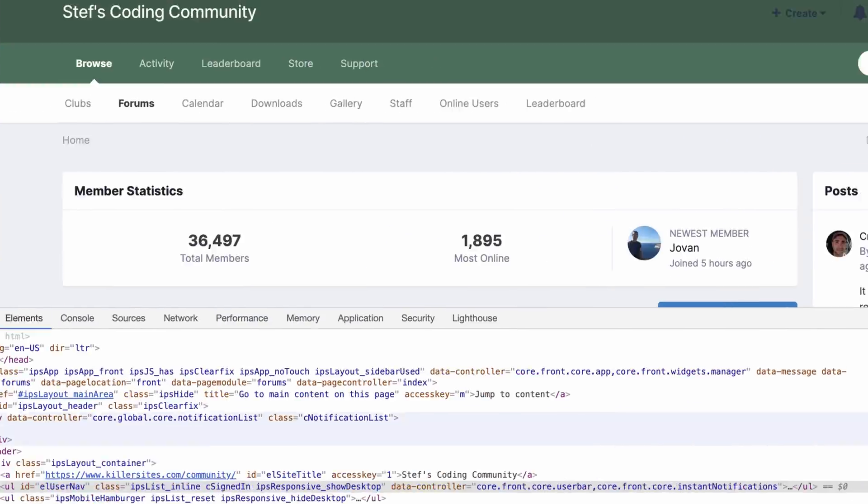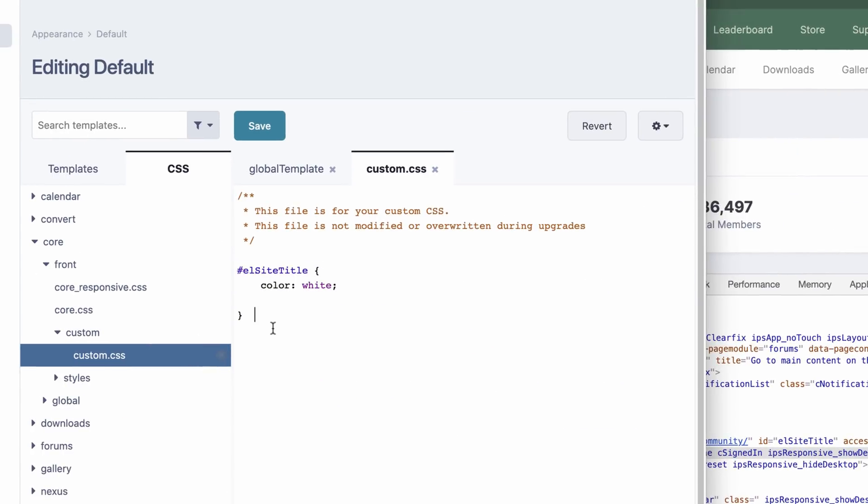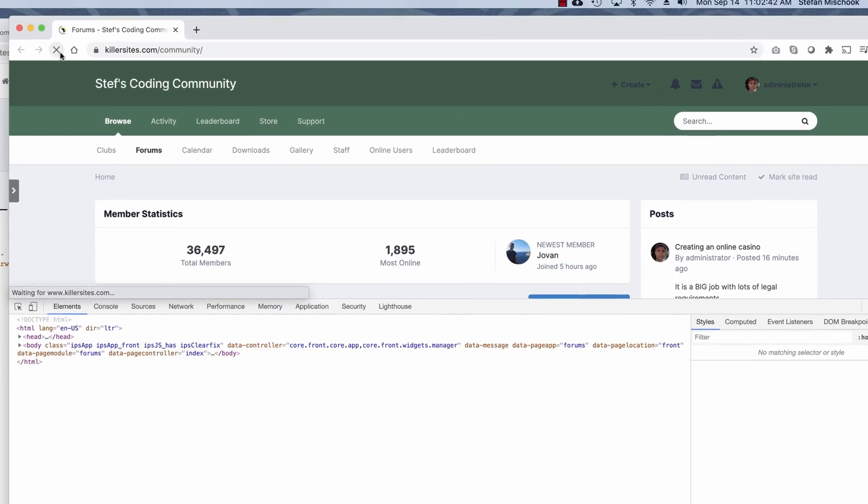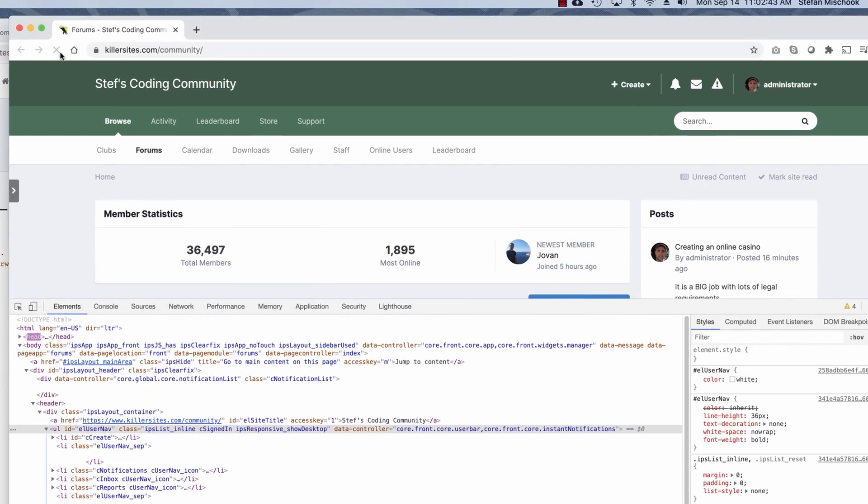Boom, boom. Go back here to the custom CSS. Bang, bing. And I'm going to set its color to white as well. Boom. All right. You like those special effects. So I'll save that. So I'm going to reload the page. Boom, it's white.